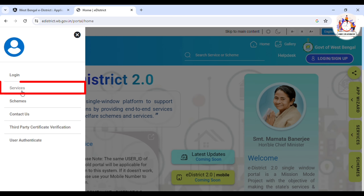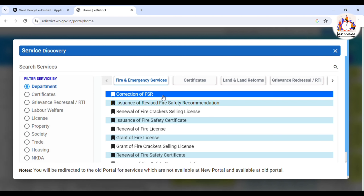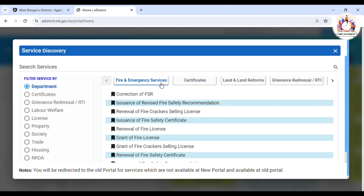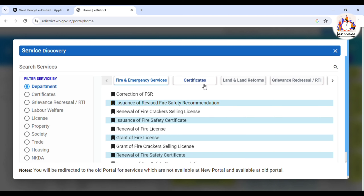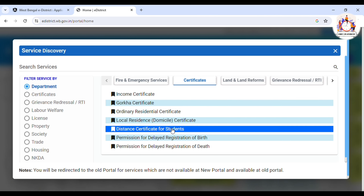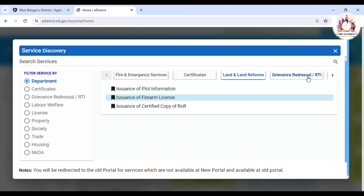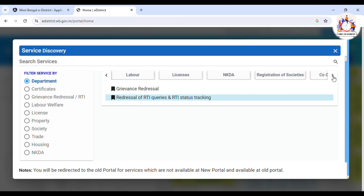Here are two options for services. The services provided here include: Fire and Emergency Services, Correction of FSR, 22% service Certificates, Income Certificates, Gorkha Certificates, Land Reform, Prochure Service, Labor, License, NKDA, Property, Society, Trader, Housing, etc.